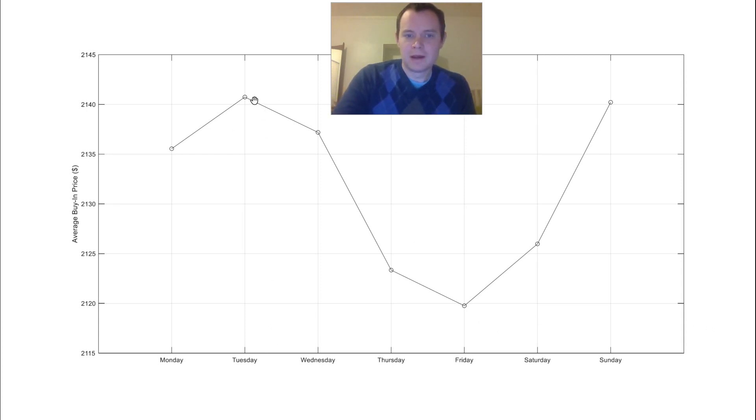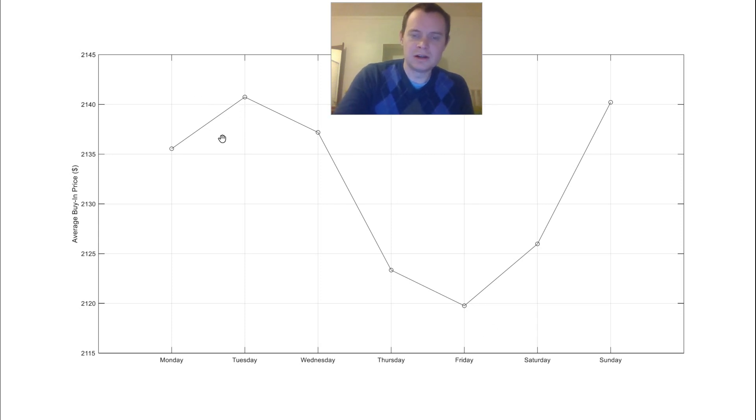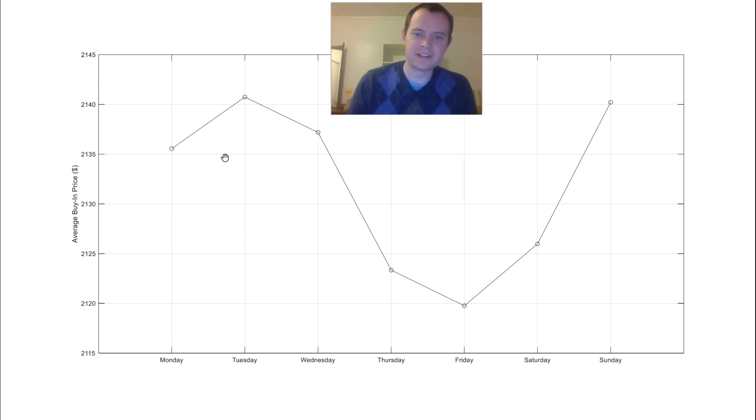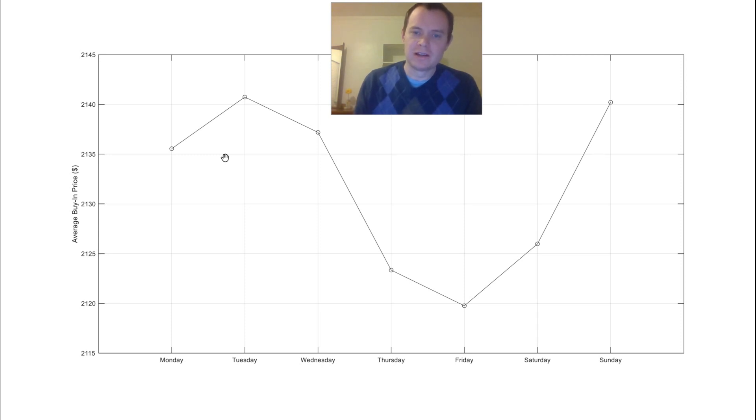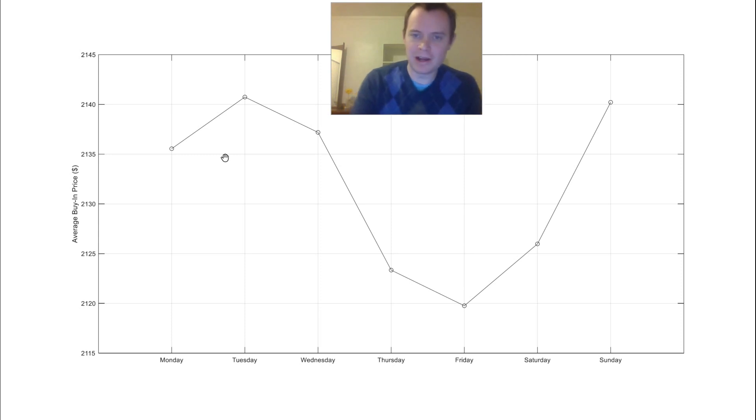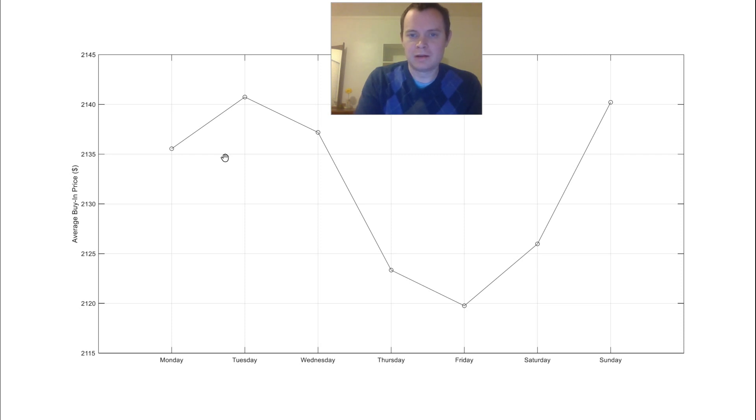So Tuesdays would have been the worst days to buy, Fridays would have been the best days to buy. I should point out this is not statistically significant in any way. The standard deviations on these are astronomical because the price swings are just so large. But if you have been buying every Tuesday since the beginning of Bitcoin, you actually would have been paying a little bit of a premium compared to buying on every Friday. So it's just something to put in your back pocket to help inform your decisions on when you want to buy Bitcoin.